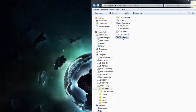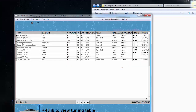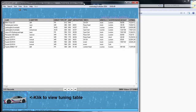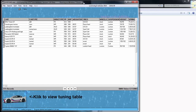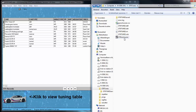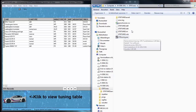Welcome boys and girls, ladies and gentlemen. Why aren't there any clips from GT6? Well, I'm working on a little program, creating a database with tunes and everything. This is the program.